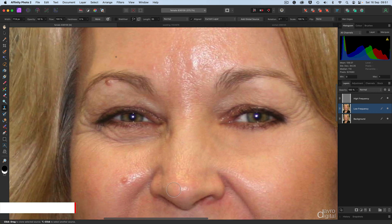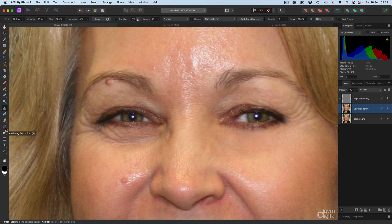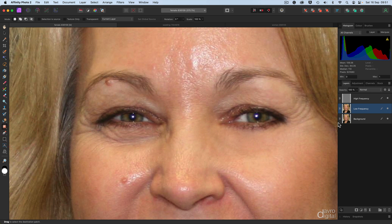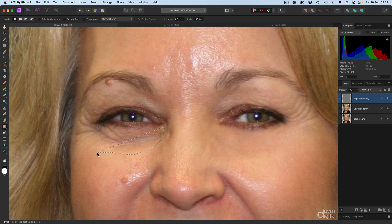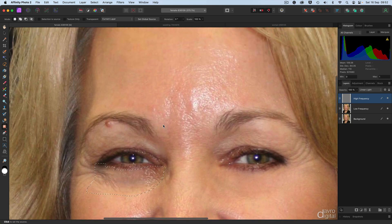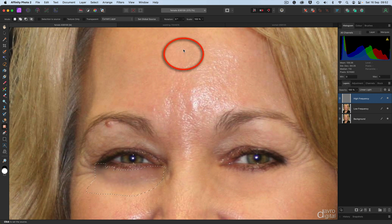Let's take a look at the other eye and another method we can use. Using the Patch Tool — starting off on the high frequency, the detail. Coming down and around, going around those fine lines, over this area, taking care around the bottom eyelashes. Back up around the eye. Just moving my cursor down — this is where we're picking pixels up from. Coming to this sort of region here. Clicking down — that'll do nicely.